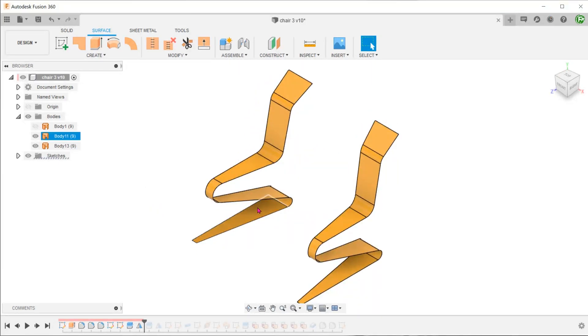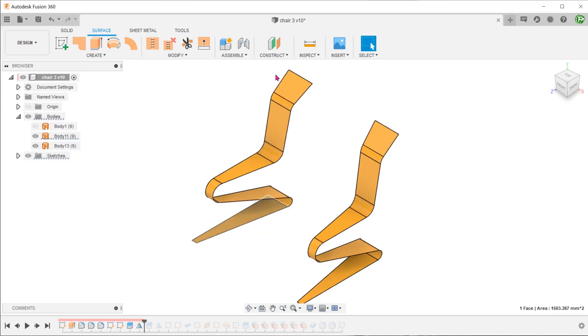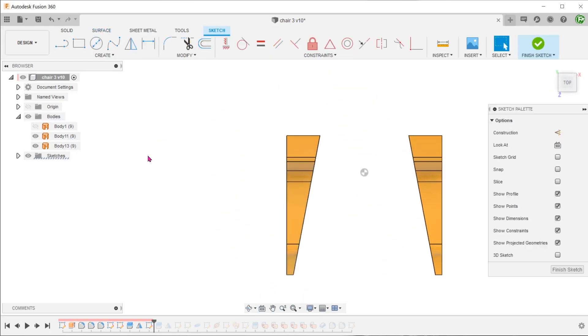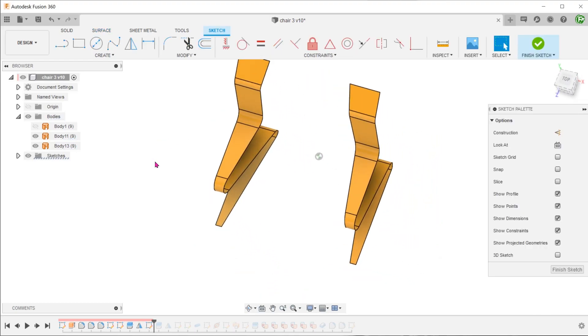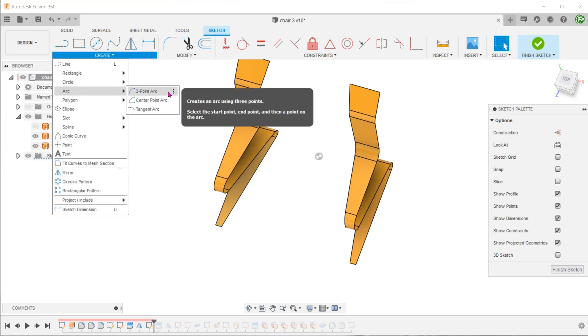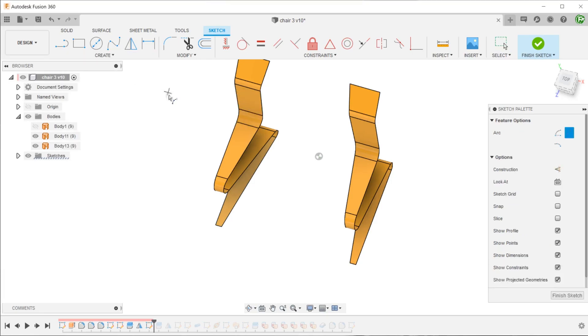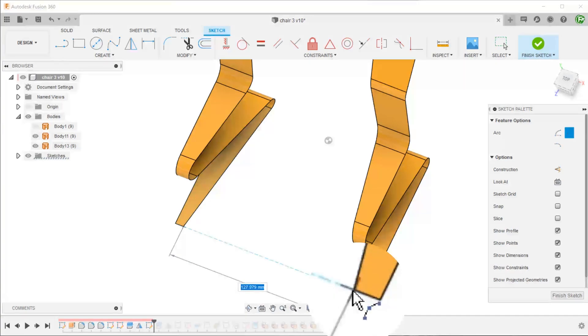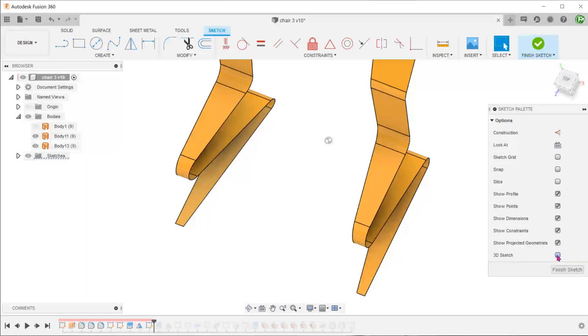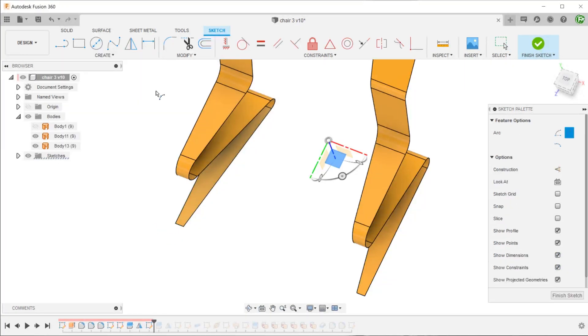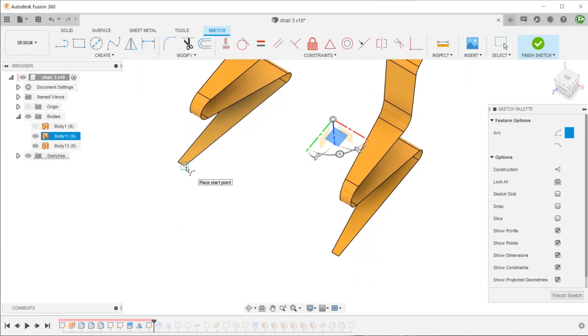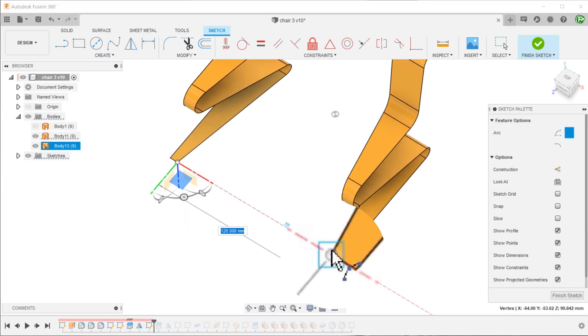Next, we shall sketch an arc on this surface. Snap one end of the three-point arc to this point, and snap the other end to the opposite point. If you find that you are not able to snap to the point, you can either project that point or turn on 3D sketch. Once you turn that on, Fusion will allow you to snap to that point.